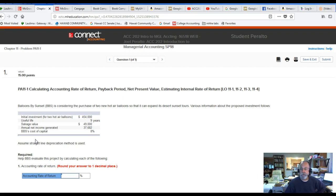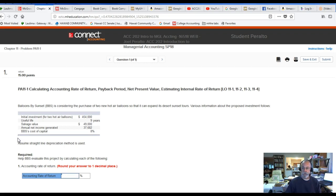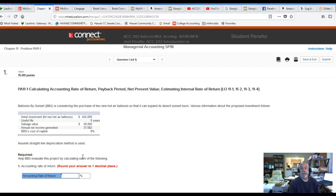These are pretty standard, run-of-the-mill types of scenarios for this material. The net present value calculations can be a little tricky and take a bit of extra thought. Let's see if we can get through these. So first of all, we have a company — Balloons by Sunset, BBS — which is considering the purchase of two new hot air balloons so that it can expand its desert sunset tours. This is a typical 'should we invest or not' type of decision.